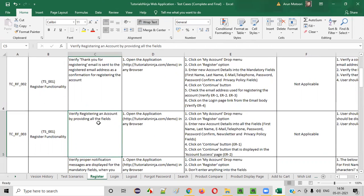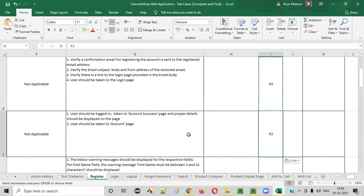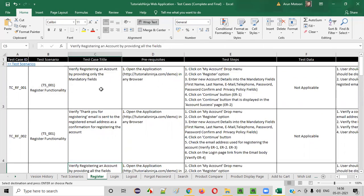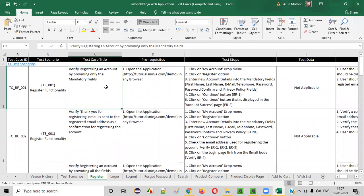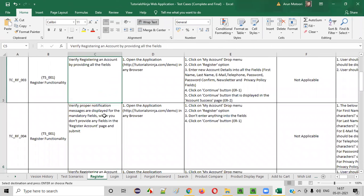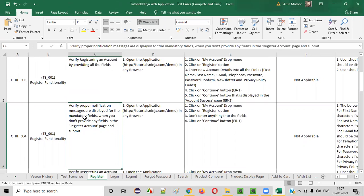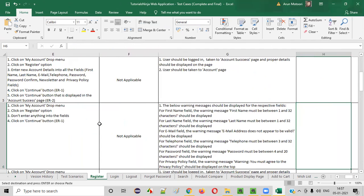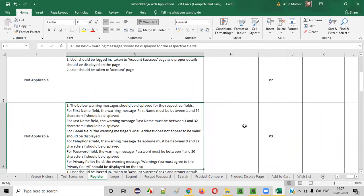Next, verify with all the fields — you can test that as a second priority, P2. That's fine because you already tested with the mandatory fields. Now they are asking you to test creating an account with all the fields, so I'm giving second priority. The first priority scenario is already covered, so it's better to think in all directions. If the flow is already covered, you can give the second priority. Then, verify that proper notification messages are displayed for mandatory fields — this one can go to third priority, P3. We don't have to test that as the first priority; at least the functionality is working as part of the P1s.